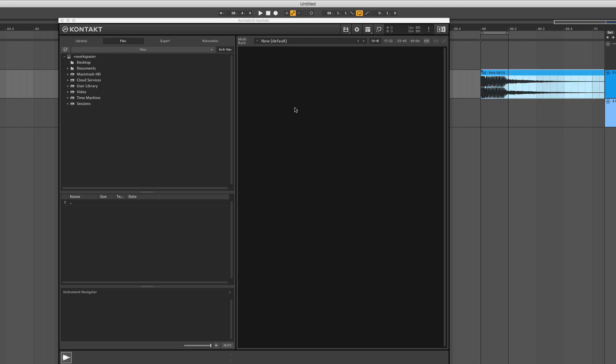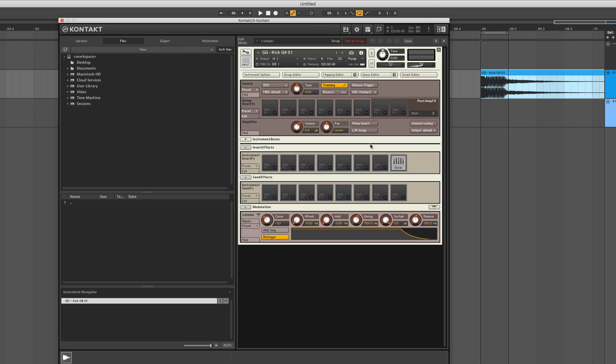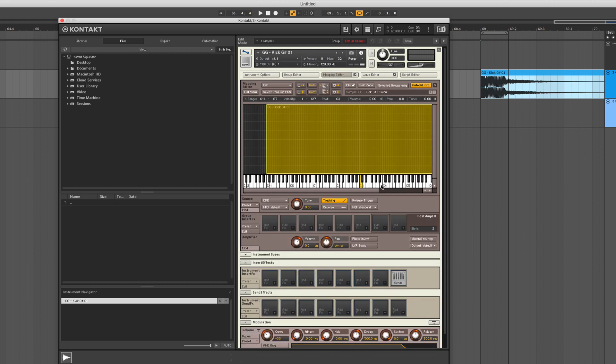So let's load up that kick sample. By Kontakt, if you just drag it in like I just did, it will be mapped to C3 right away. Let's move it to G sharp since the original pitch of that kick is in G sharp.